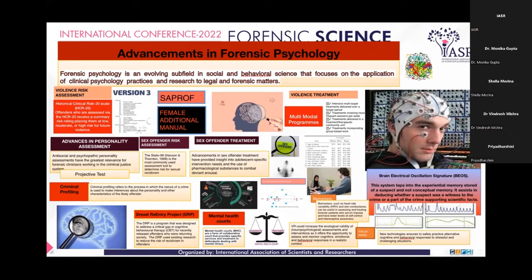Those three major constructs are: persistent paraphilic or pedophilic sexual interest, youthful aggression directed towards strangers, and general criminality.